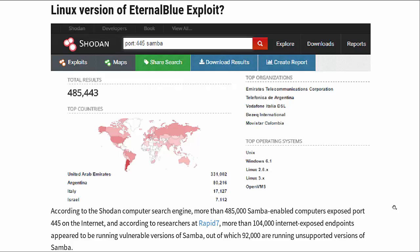According to the Shodan computer search engine, more than 485,000 Samba-enabled computers exposed port 445 on the internet. According to researchers at Rapid7, the makers of Metasploit, more than 104,000 internet-exposed endpoints appear to be running vulnerable versions of Samba, out of which 92,000 are running unsupported versions.